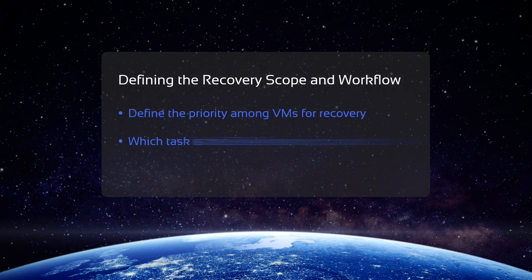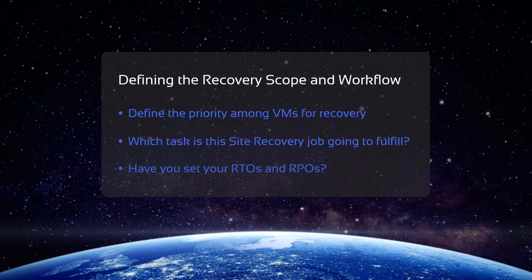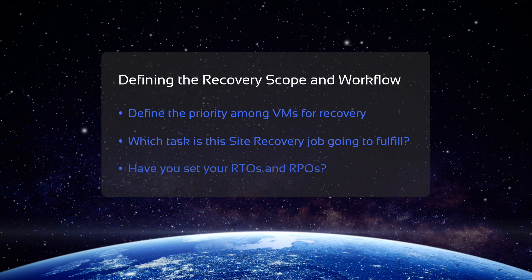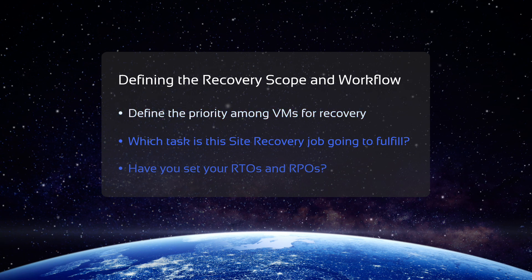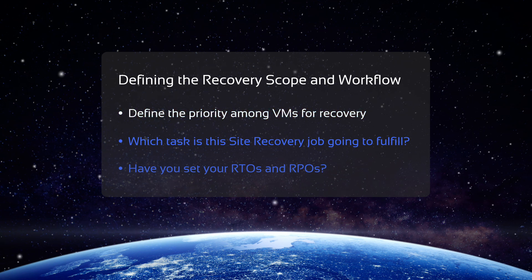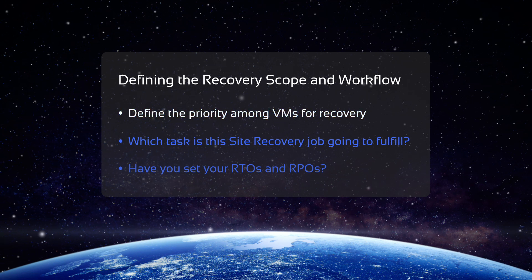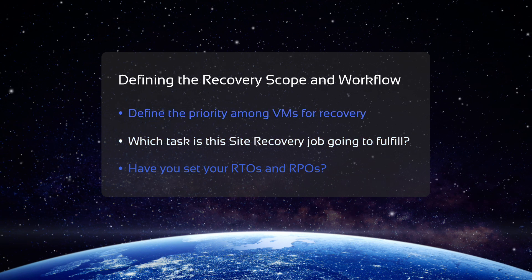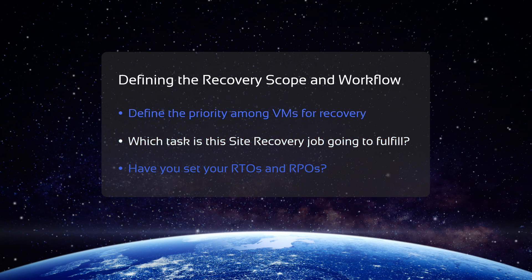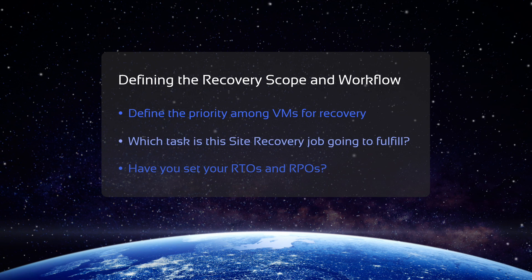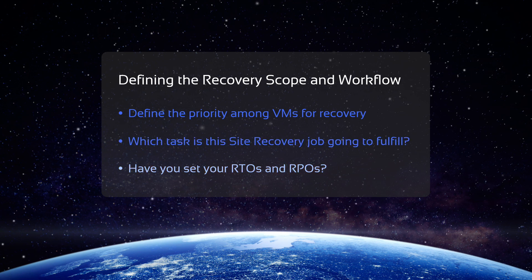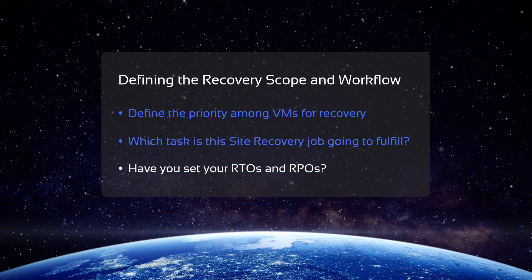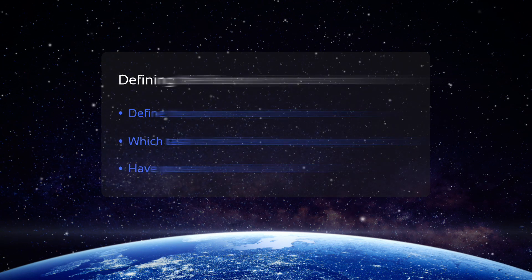Before building your workflow, you need to define the scope of the planned recovery. Do all VMs need to be recovered ASAP, or are there some that have lower priority? Would this job run during planned migrations or just in emergency situations? Do you have your recovery time objectives and recovery point objectives defined?